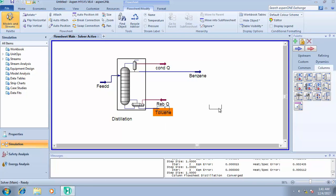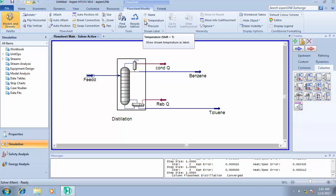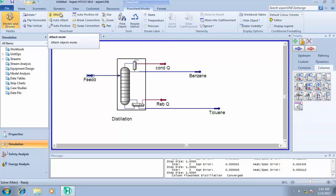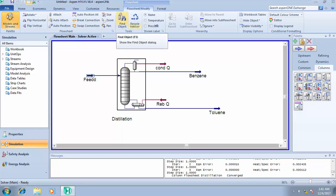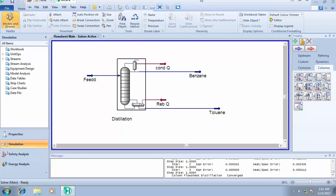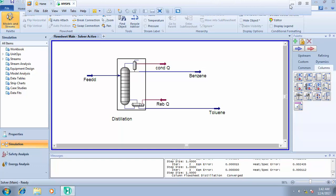That's how to simulate a distillation column. I hope this tutorial has guided you through the design process. In the next class, we'll consider how to simulate an absorber or stripper, and after that we'll cover heat exchangers. Thank you very much for your time.